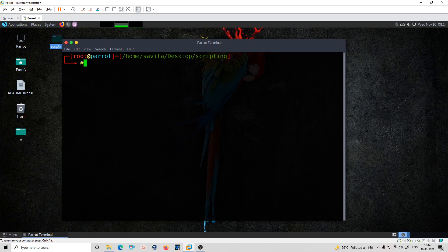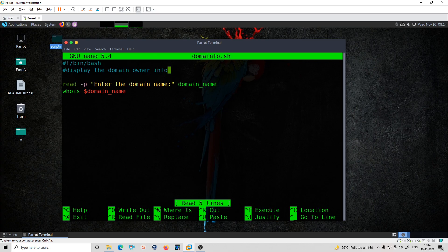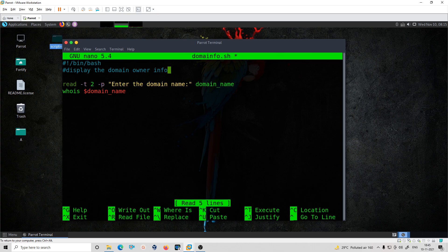The purpose here is that if we are learning how to use these things, and if you frequently use the whois tool, you can use this script. You can also add a timeout to the input. What you can do for timeout is use read -t 2, which sets a two-second timeout.